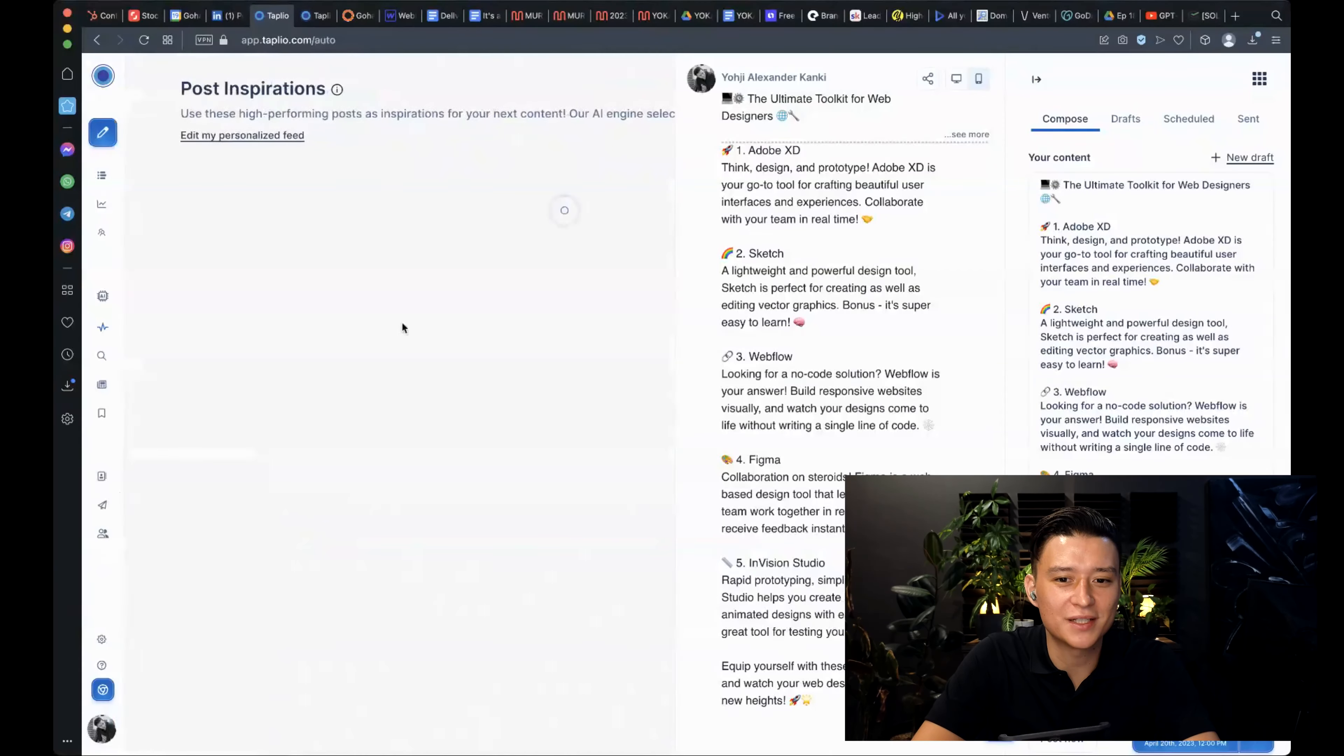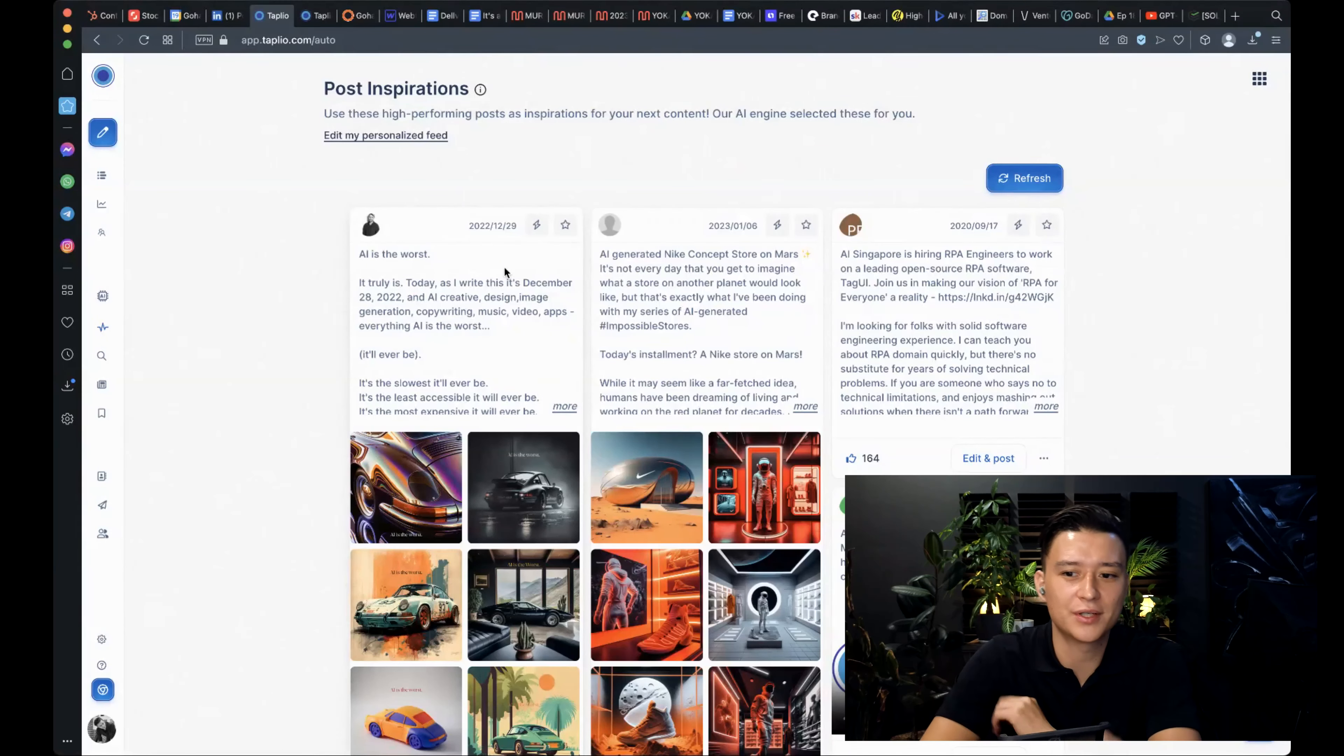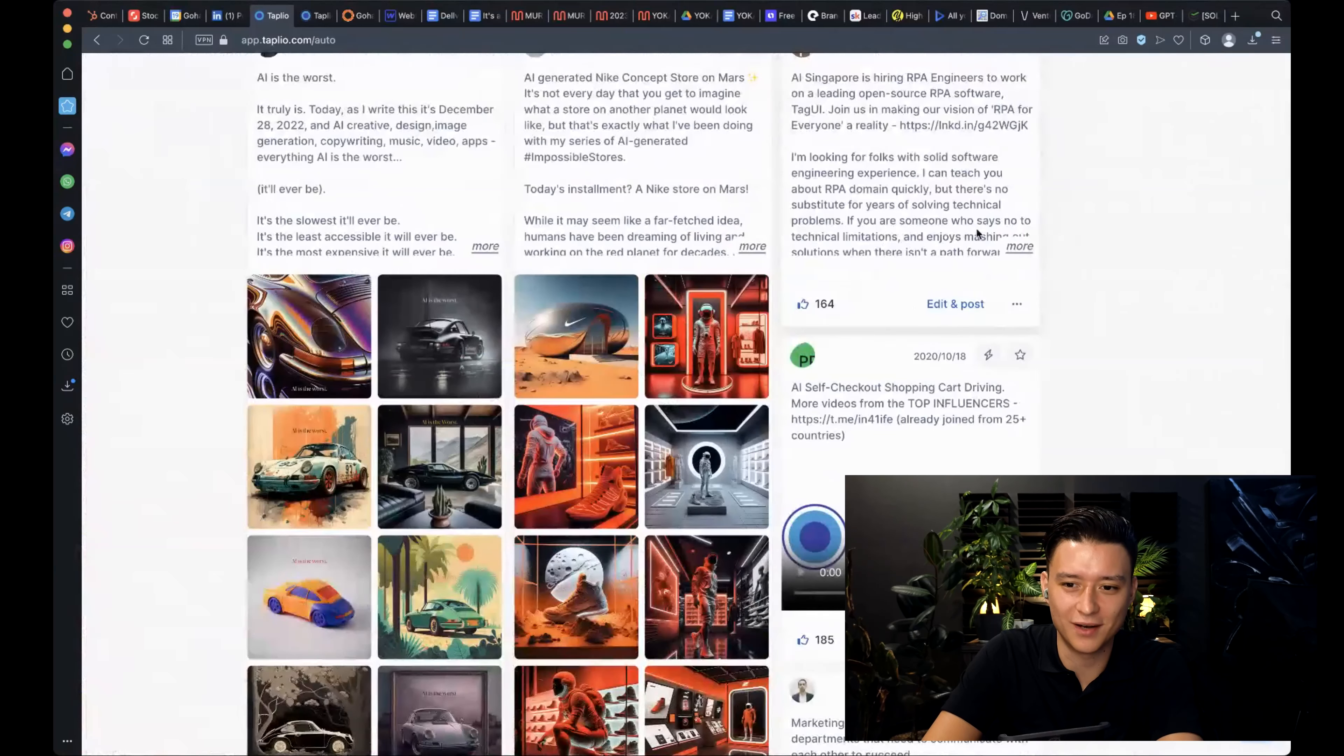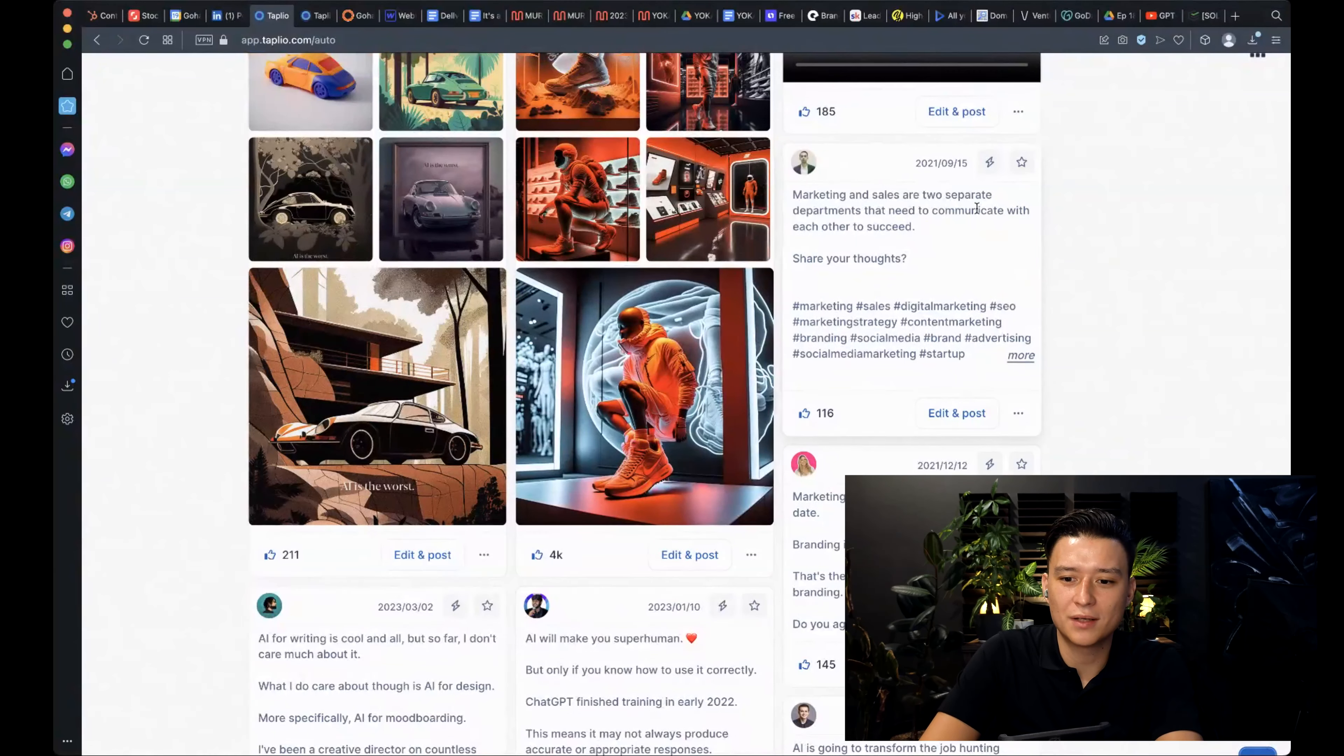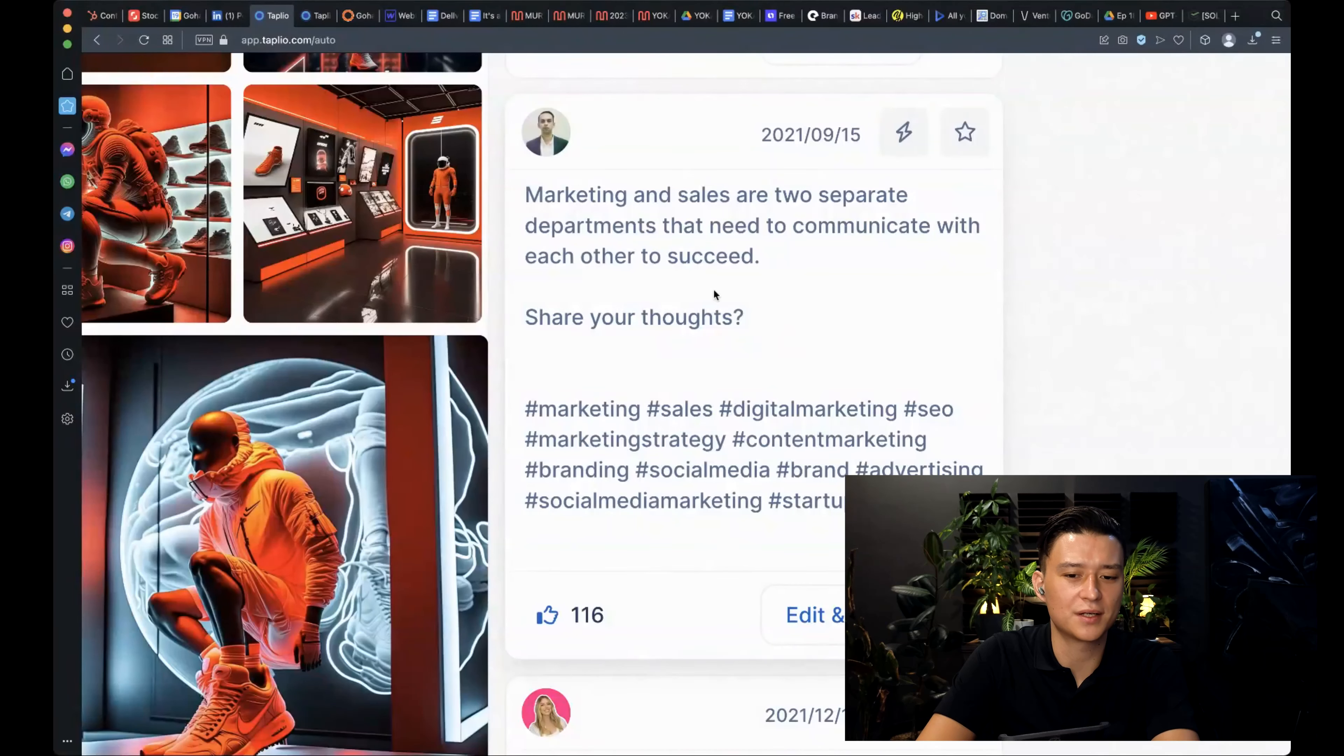So viral content is one that basically it scans content that have been trending now and years ago. So you can see here that basically this trend of like, this is a 2020 trend, 2020 post that went viral in whatever industry or group this took as the target group here. Like this one, for example, 2021, some dude said marketing and sales are two separate departments that need to communicate with each other to succeed. Share your thoughts. And I agree with that.